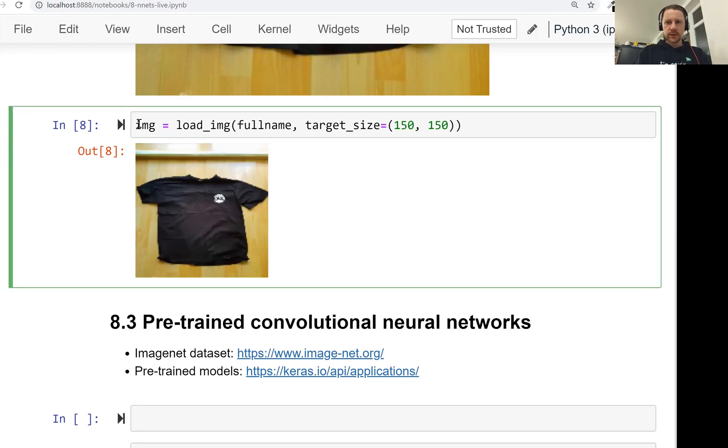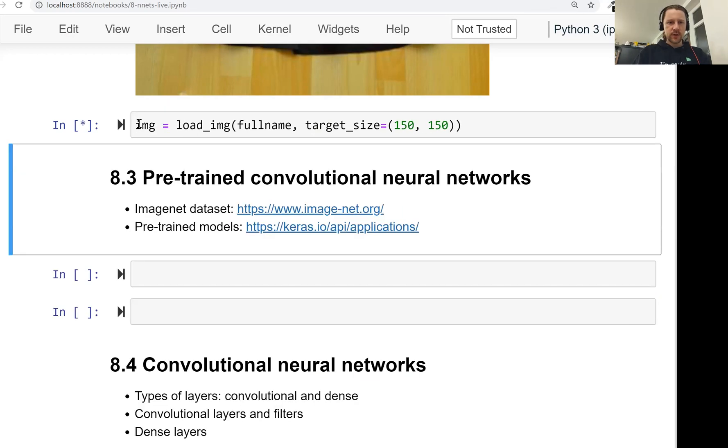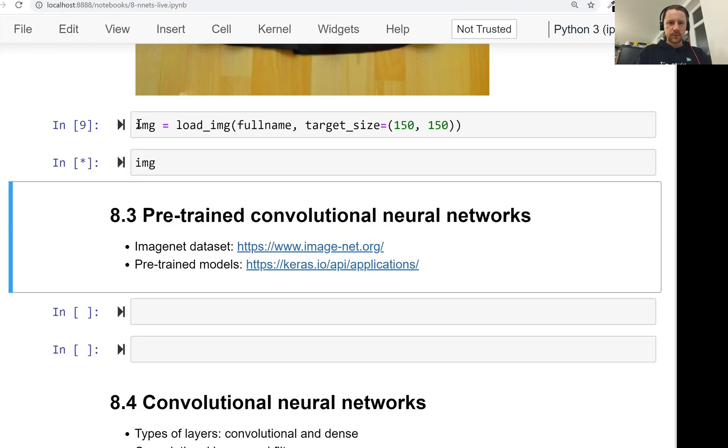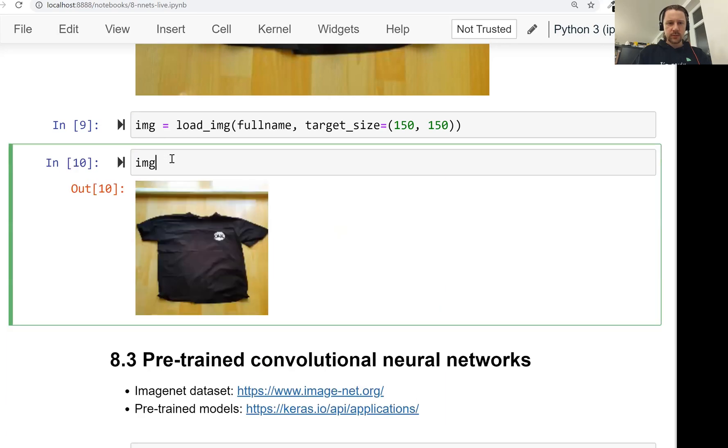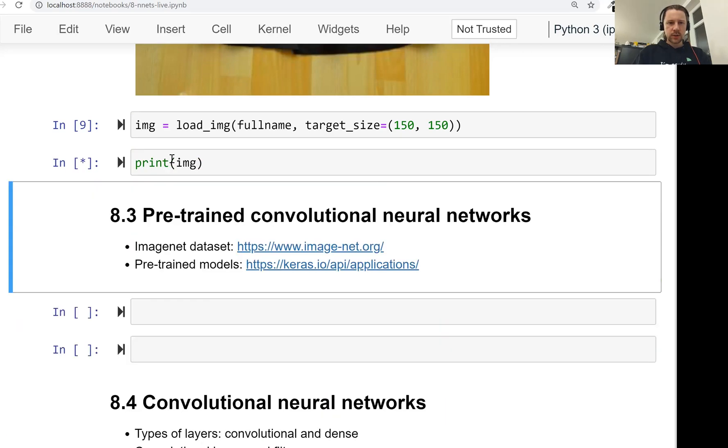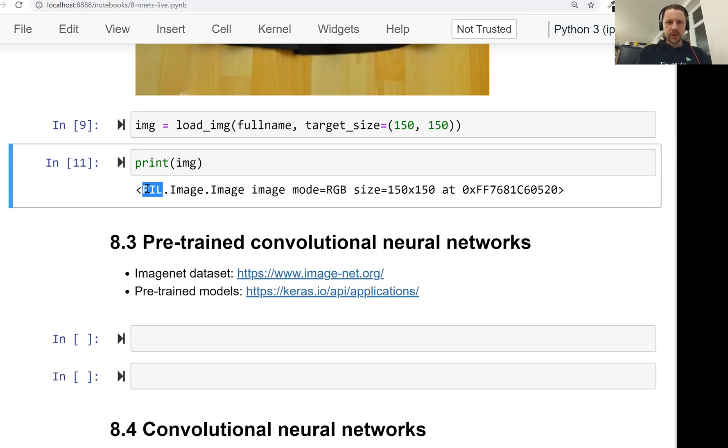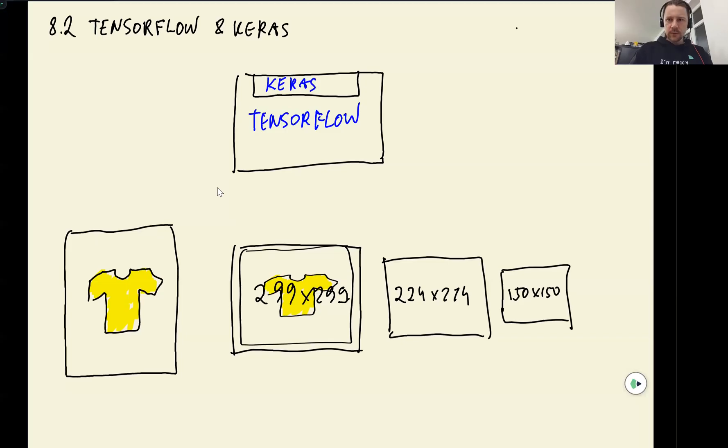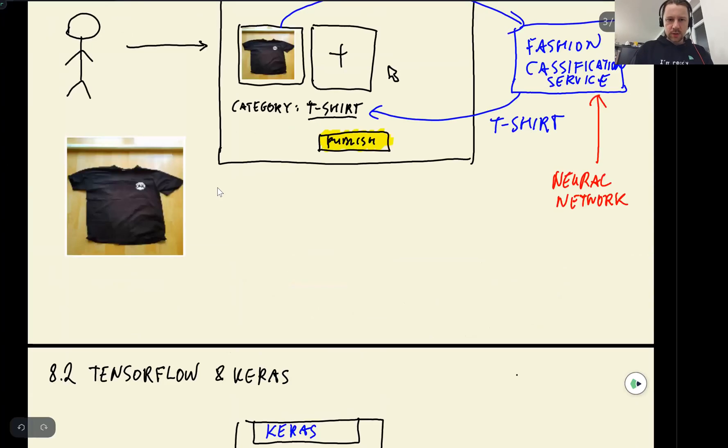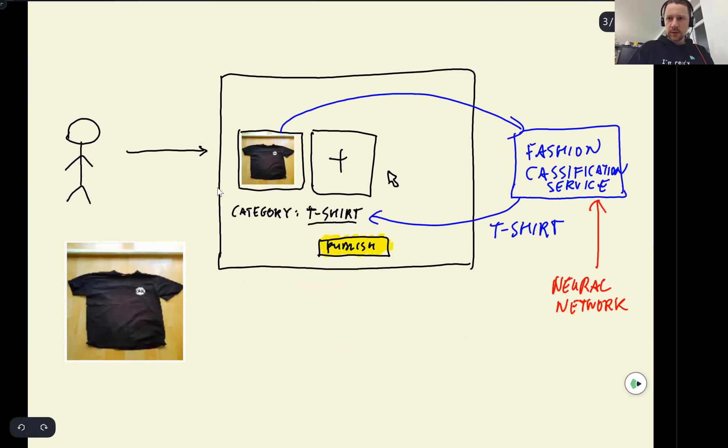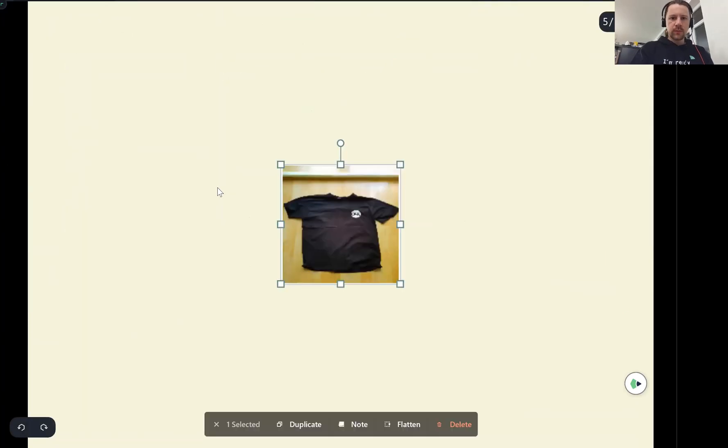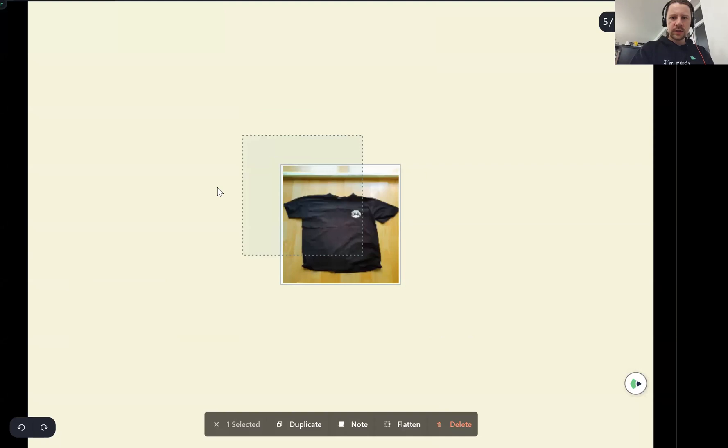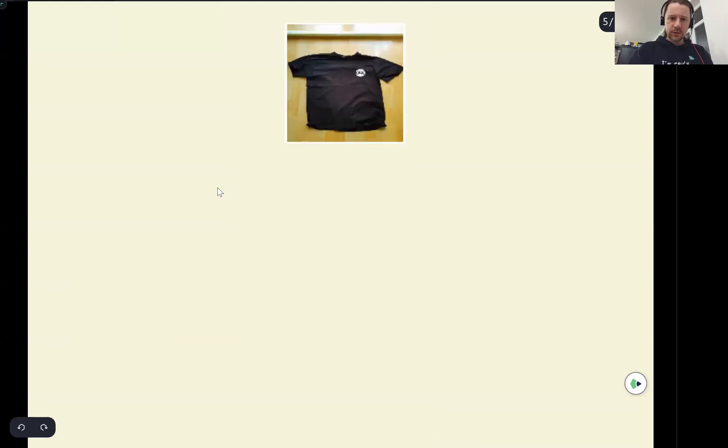We can save this image into a variable. So now we have this image. So the library for processing images is called PIL. It stands for Python Image Library, something like that. This is what many libraries use for processing images. So this image is actually... So let me take this one.